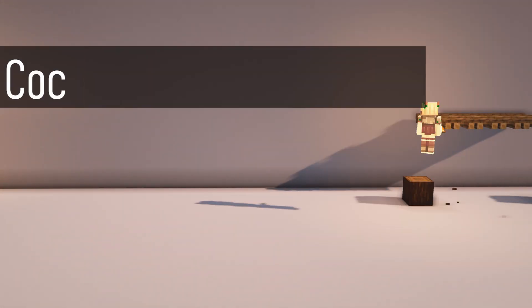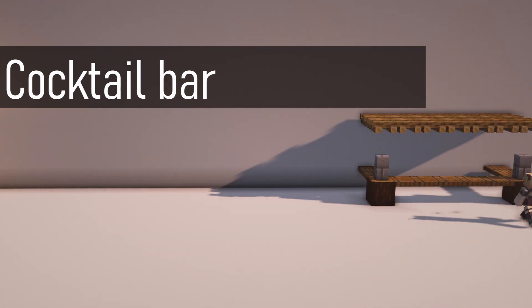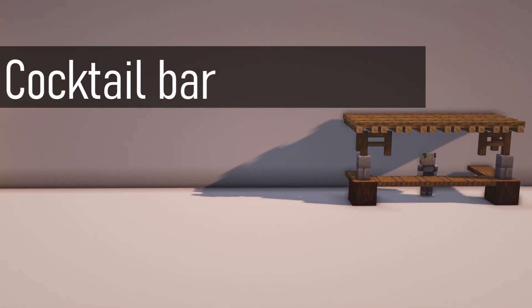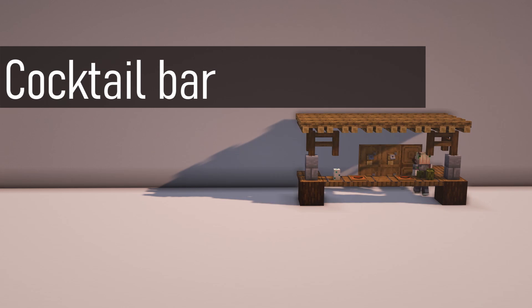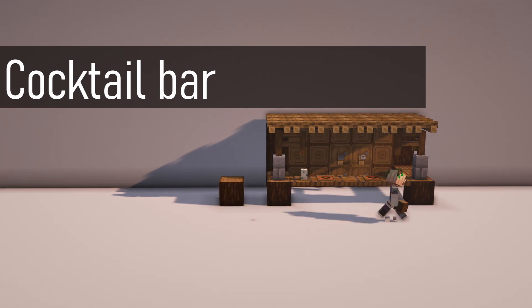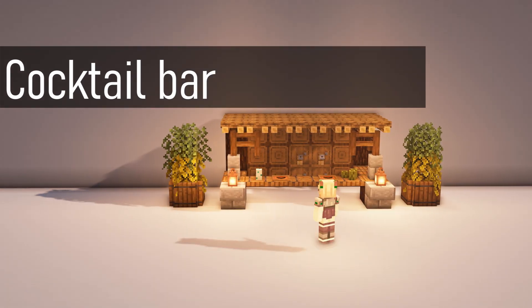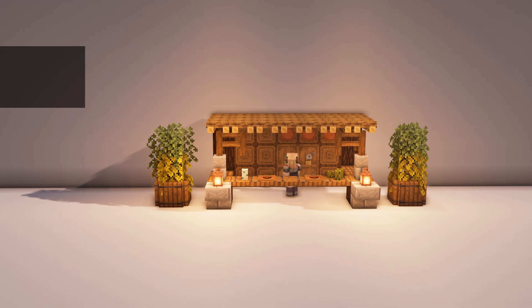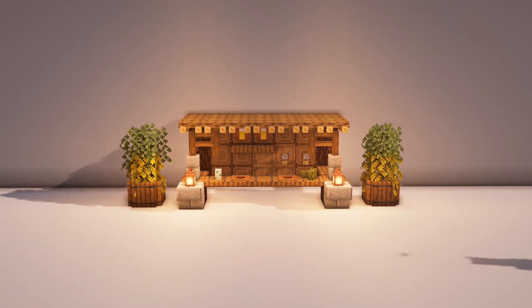And finally, using a lot of techniques that we've actually used before on the channel, we can create a cocktail bar. Using trap doors as a countertop, barrels and tripwire hooks as taps, and extinguished campfires as headers, we can create a really cozy atmosphere which goes perfectly with a cocktail bar or just a regular bar like this.